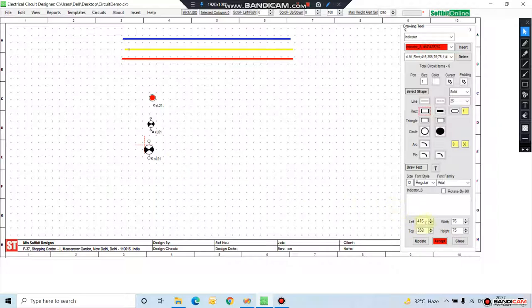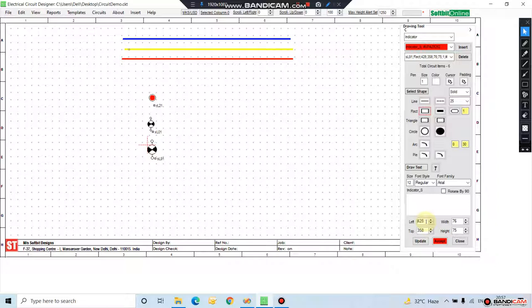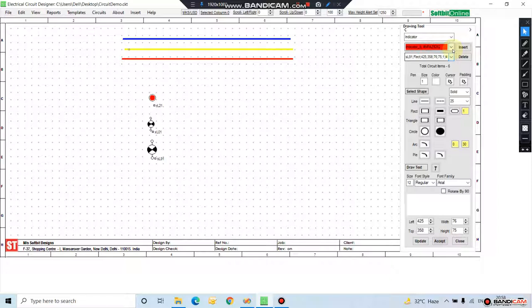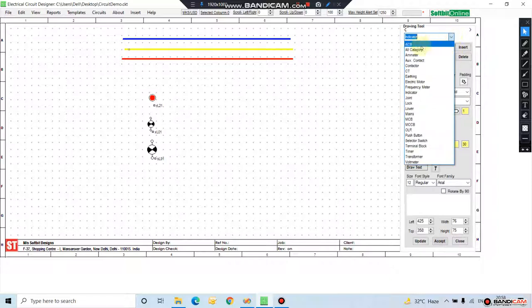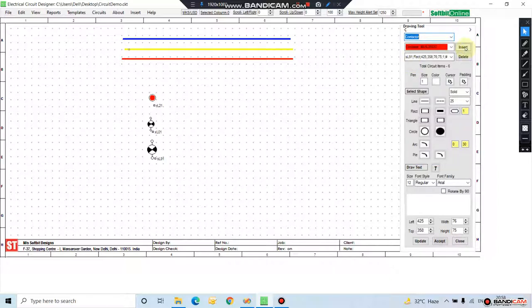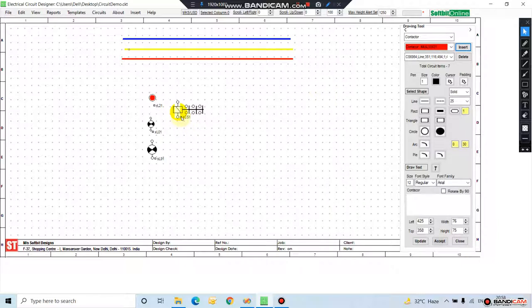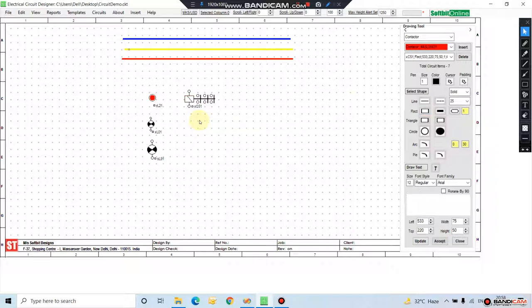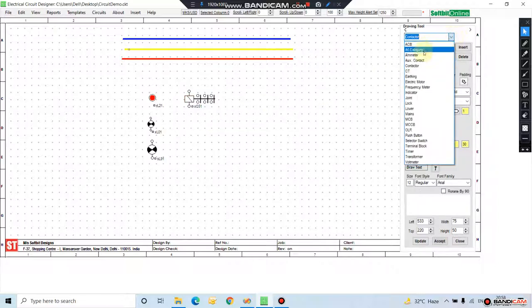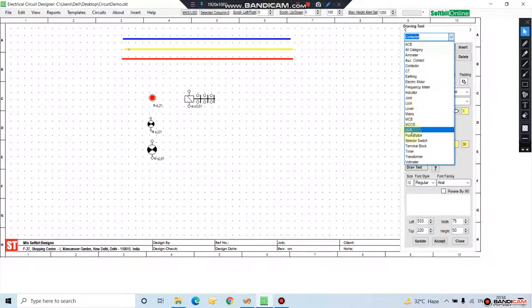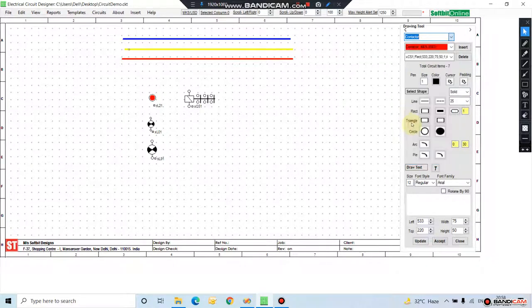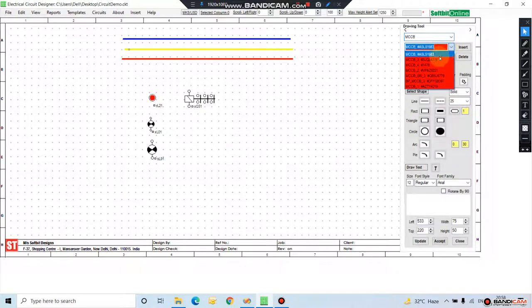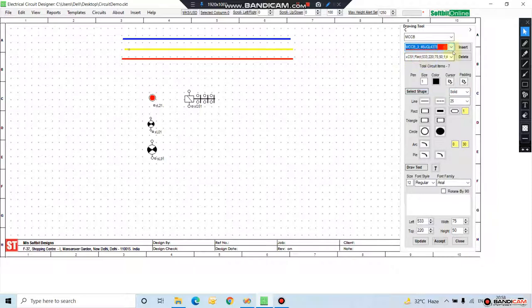You can move it through mouse. Press escape. Now add a contactor. This is a contactor. Select it, press it here. One MCCB. This is a three-phase MCCB.